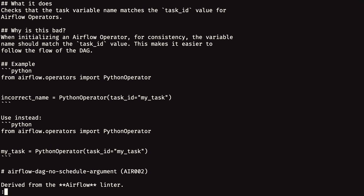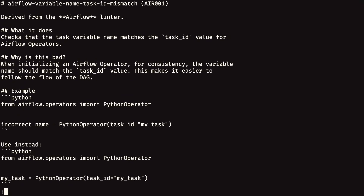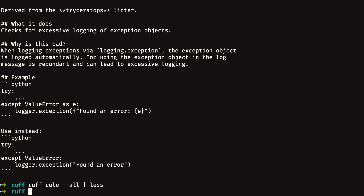You can use the up and down arrow keys to go up and down the output, and when you want to quit, just press Q. This is just a curiosity — it's unlikely that you'll want to read the whole document from start to finish, but at least you know the information is there. If the internet goes down, you can still access the documentation about each rule that ruff can check for. Now that you know how to check for linting issues, it's time to learn how to fix them with ruff — and that's what you'll do in the next lesson.